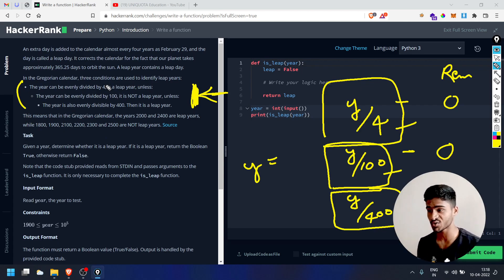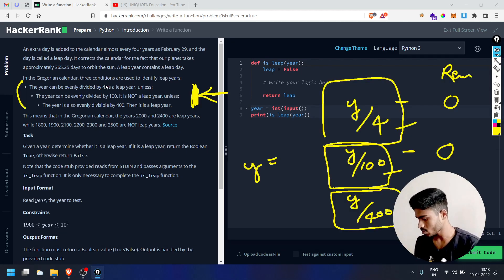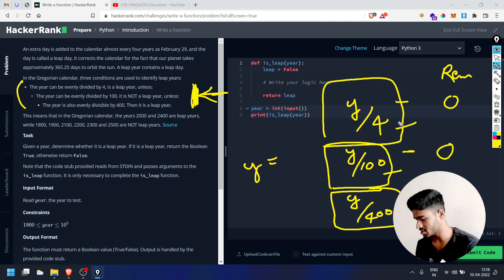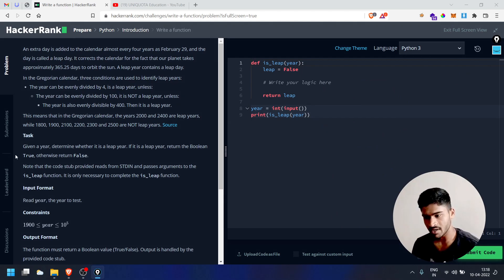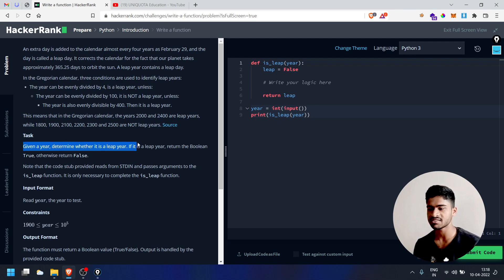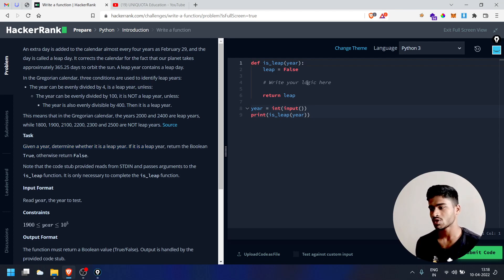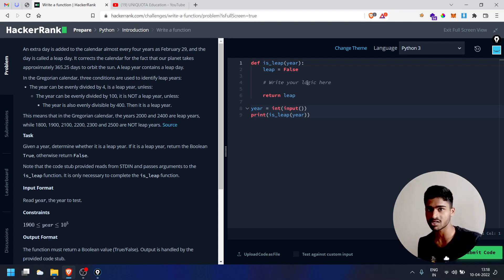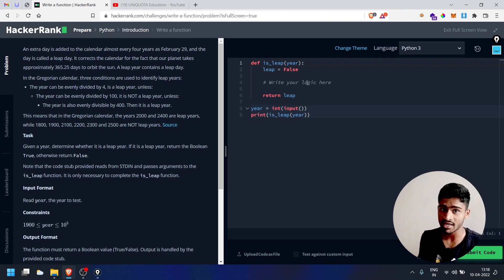You have to understand this concept. Given a year, determine whether it is a leap year. The function is_leap checks the year, and must return a boolean value — True if it's a leap year, False otherwise. You can refer to the Python playlist for boolean concepts. So return True for leap year, return False otherwise.